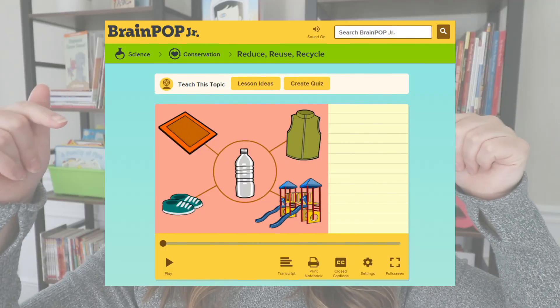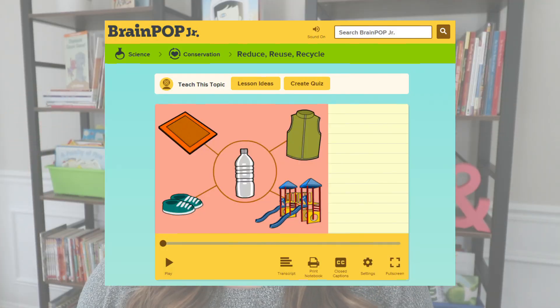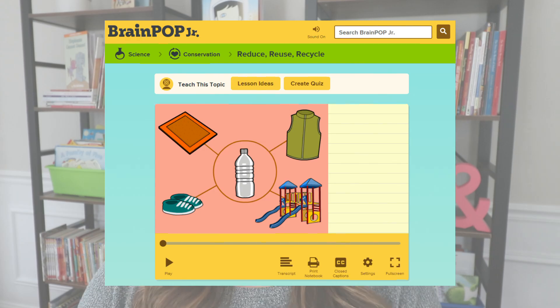To teach your students about recycling there are three resources that I really like to use. The first is Brain Pop Jr., which has a great video on reduce, reuse, and recycle that looks like this right here, and you can find it over on Brain Pop Jr.